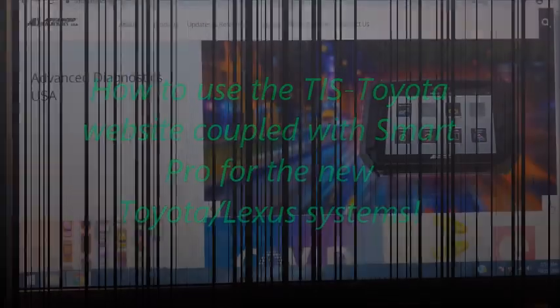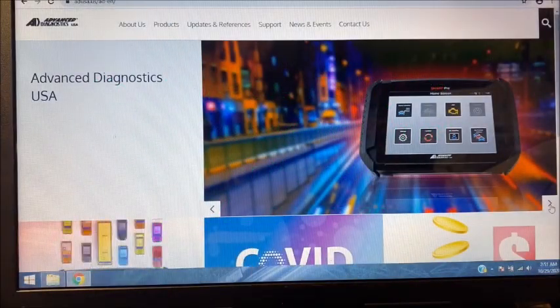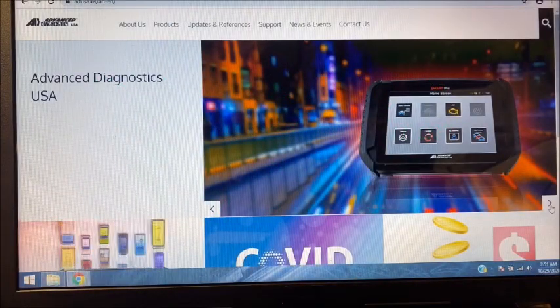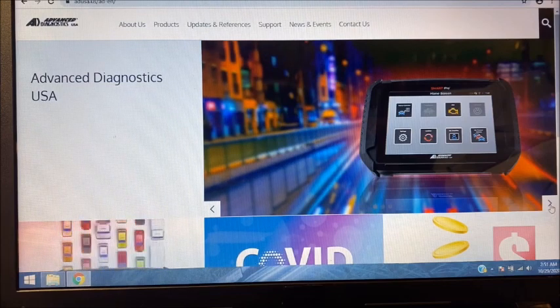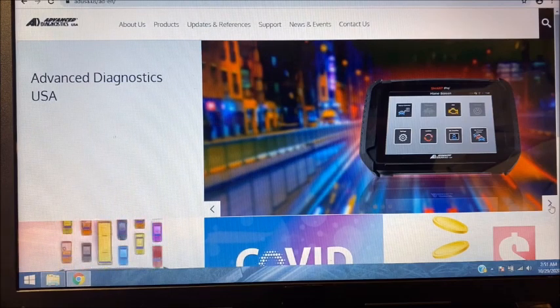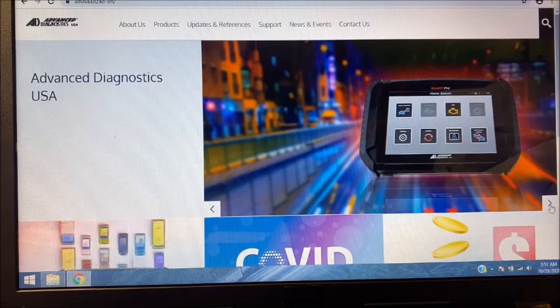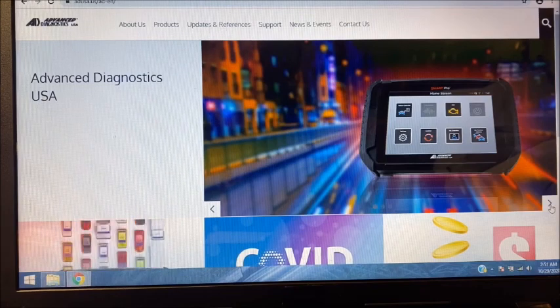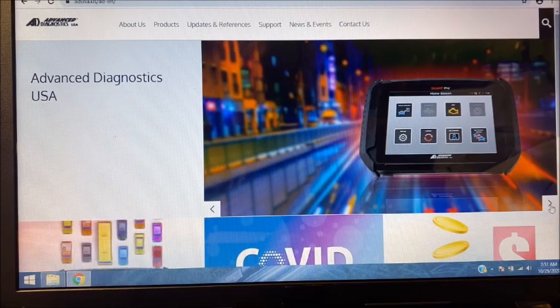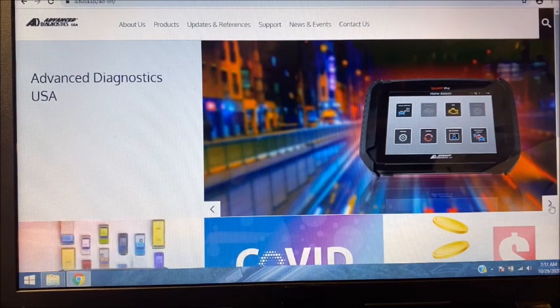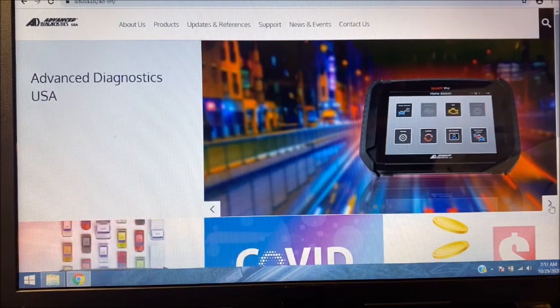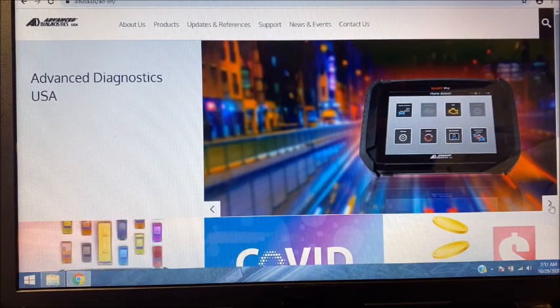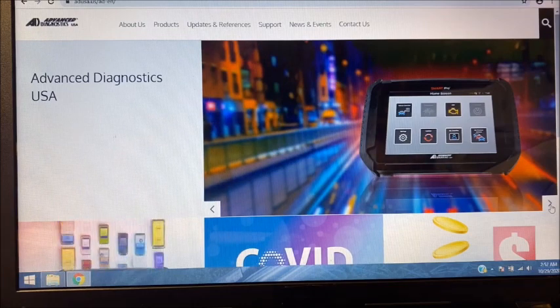The purpose of this video is to familiarize Advanced Diagnostic Smart Pro users with Toyota Tech Info and how to use it with your Smart Pro to program keys for both the bladed and proximity versions. I've broken this down into a couple steps here.